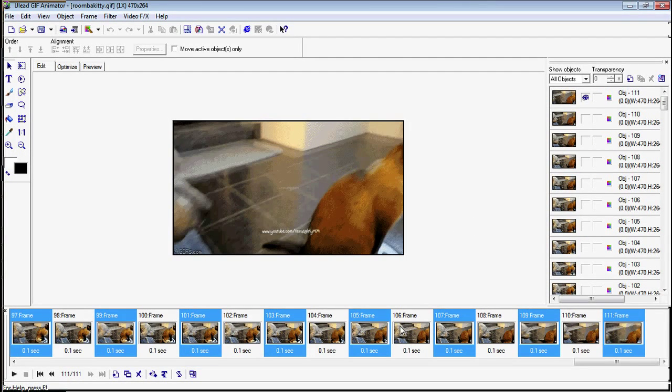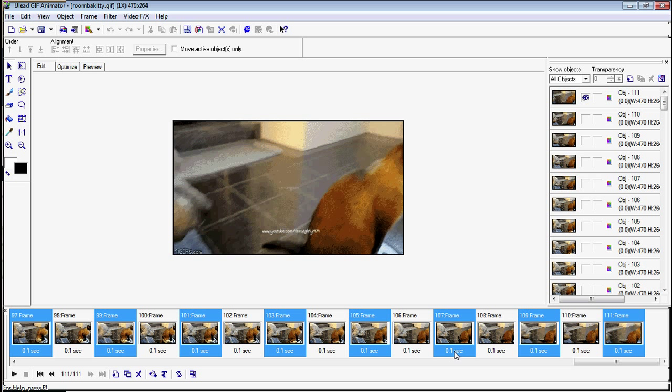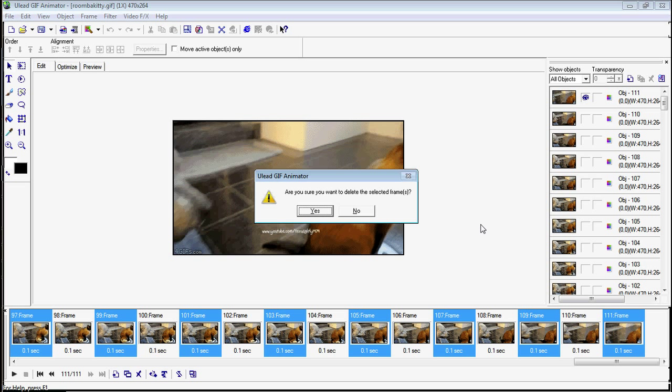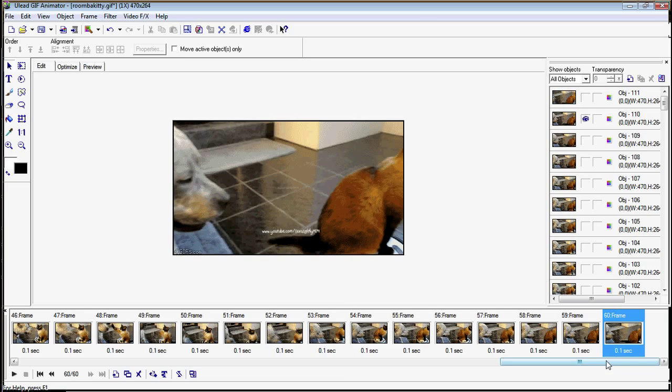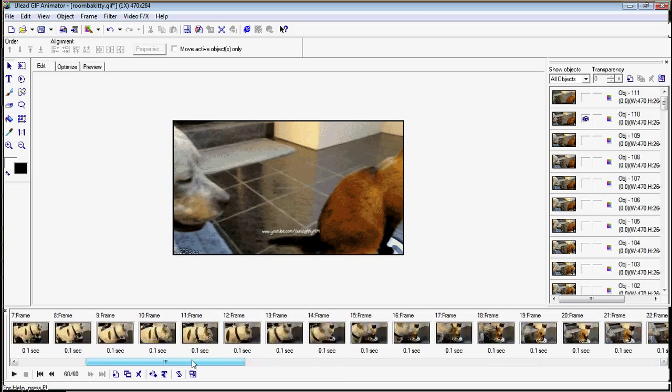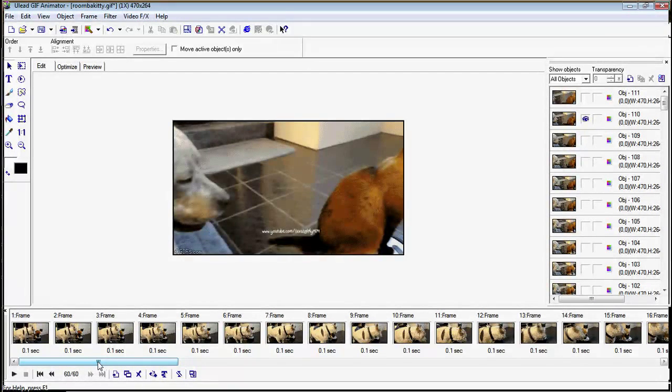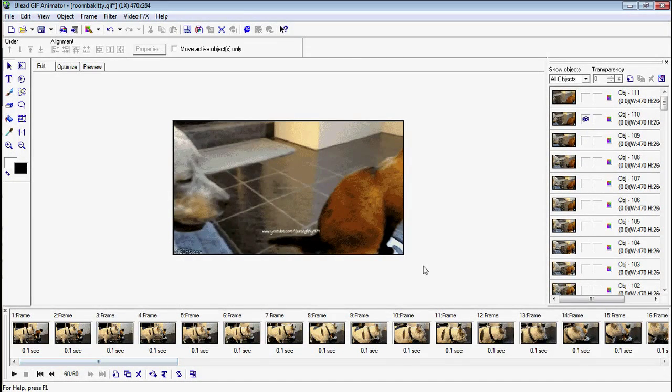So now I have all the frames I don't need selected. So I'm just going to hit delete on my keyboard and say yes. Now I'm down to 60 frames from 111, and that's probably cut my file size in half.